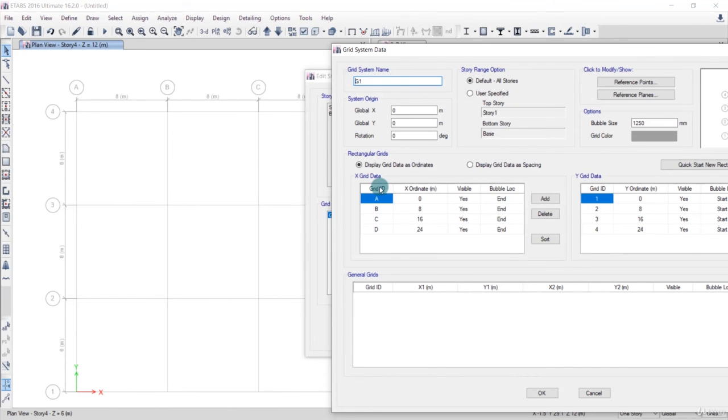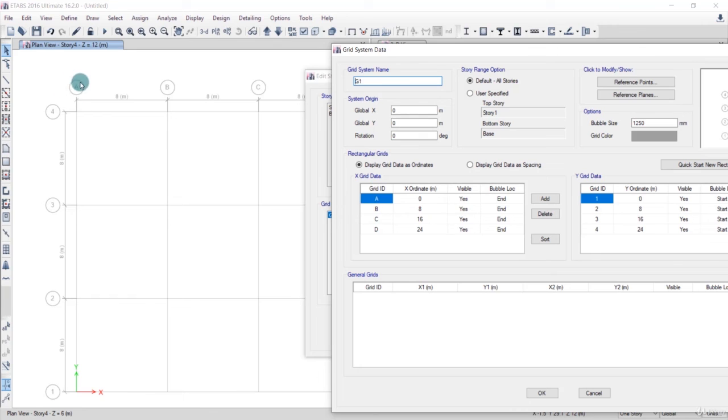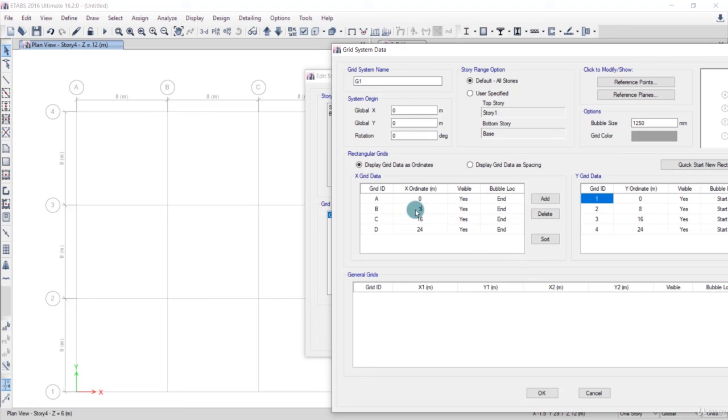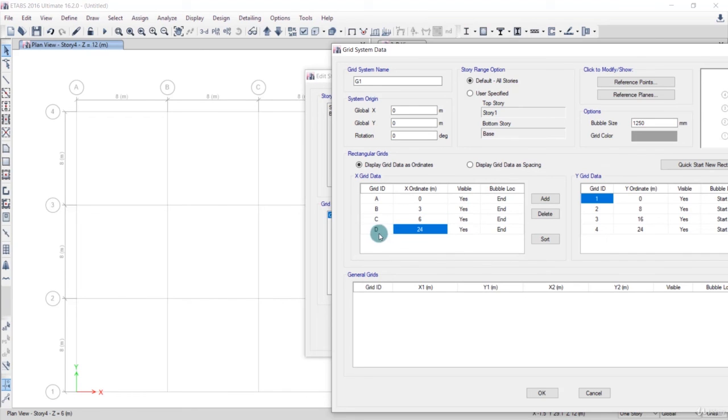In the X grid data, we have one grid at zero, grid ID A, which has the ordinate of 0 because it is at the origin. We need another grid for the load. The load is at 3 meters because the span is 6 meters and load is at the center. So we'll enter 3 and hit enter. Next grid is at 6 meters, so type 6 and hit enter. We don't need the next grid, so click Delete.